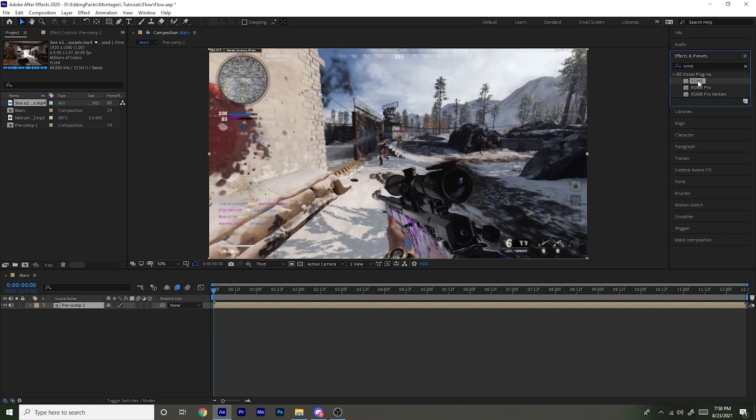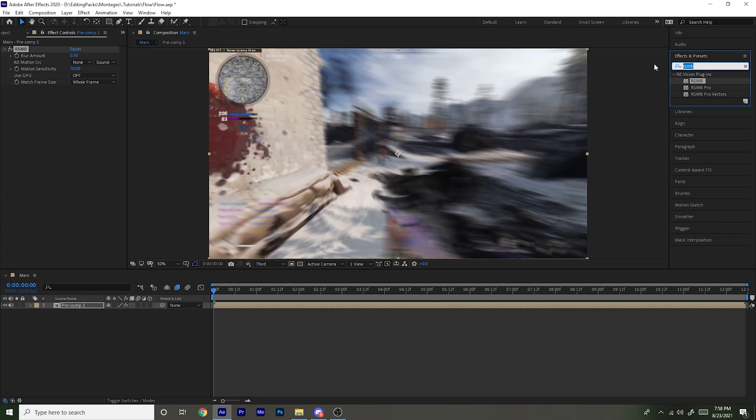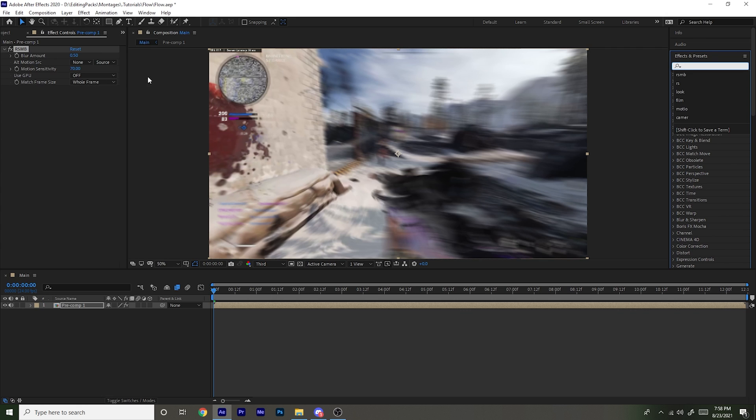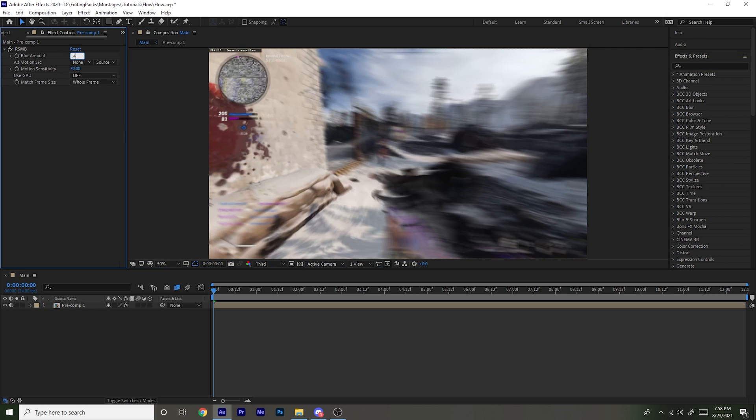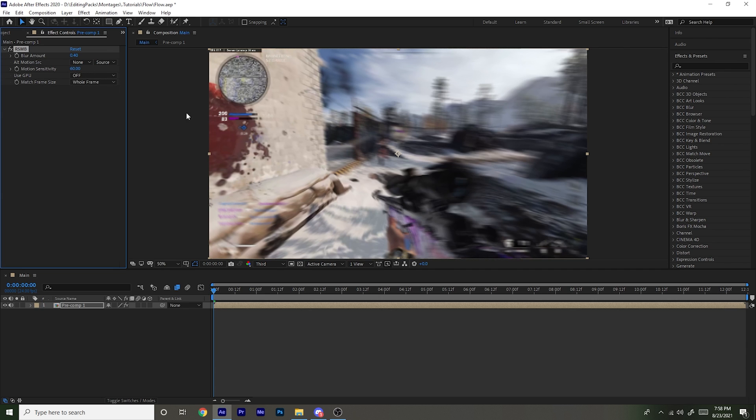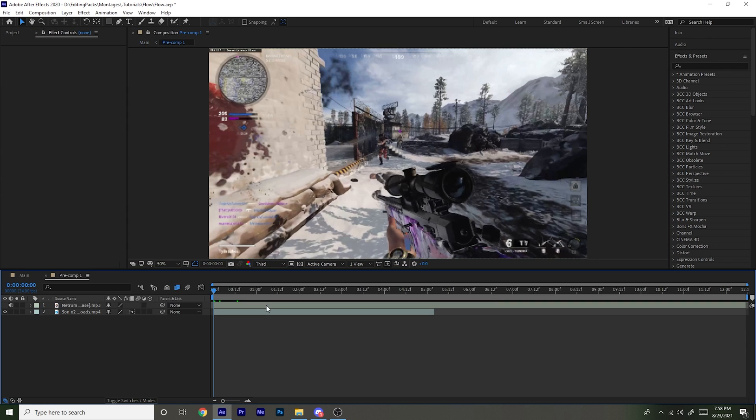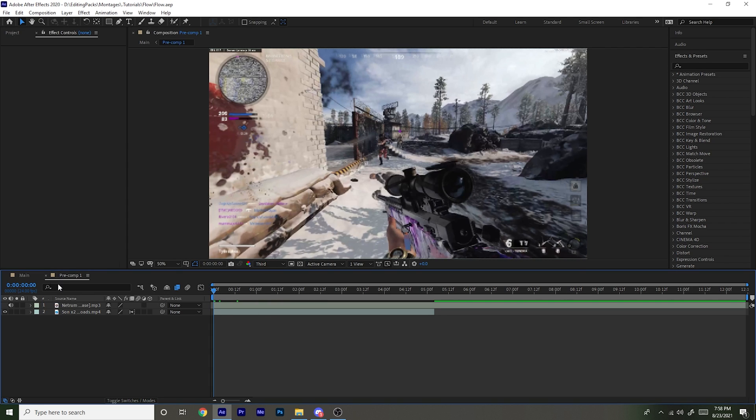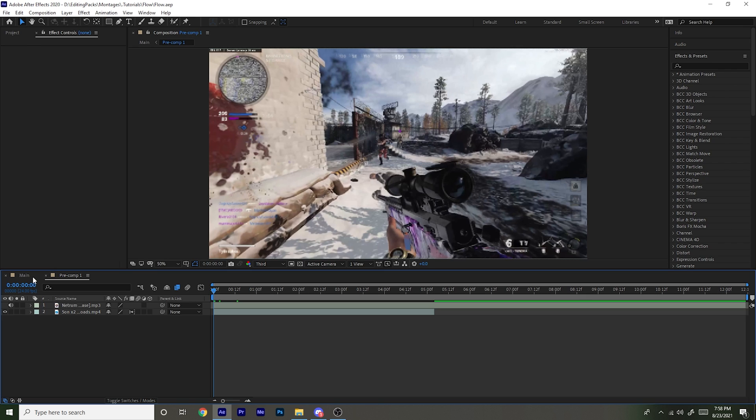Now for RSMB, I usually just put 0.4 and then 60. That's just how I do it personally, but you can mess around with other settings if you want. And all RSMB is is just motion blur. It just makes it look a lot smoother. And now if there are really slow parts in the montage and the clips are in 30 FPS, frame blending will make it look warped a little bit and distorted.